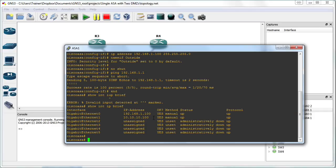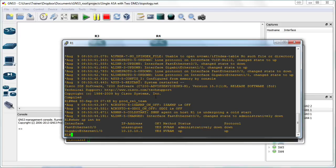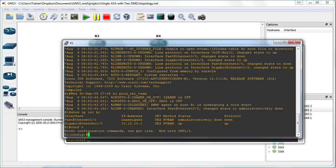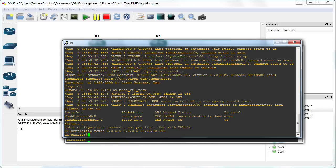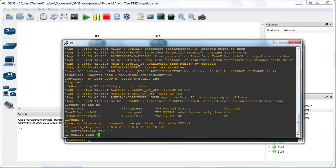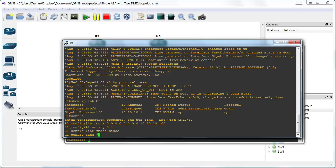Now let's test these security levels to wrap up this MicroNugget. Telnet is a great thing to use — it's inspected by default and it's a great way to play with security levels when testing. Here on R1, let's put in a default route. This is the inside device. R1, when you're going to get anywhere, send that traffic to your adaptive security appliance. And let's set it up for Telnet — we'll say password Cisco and login.